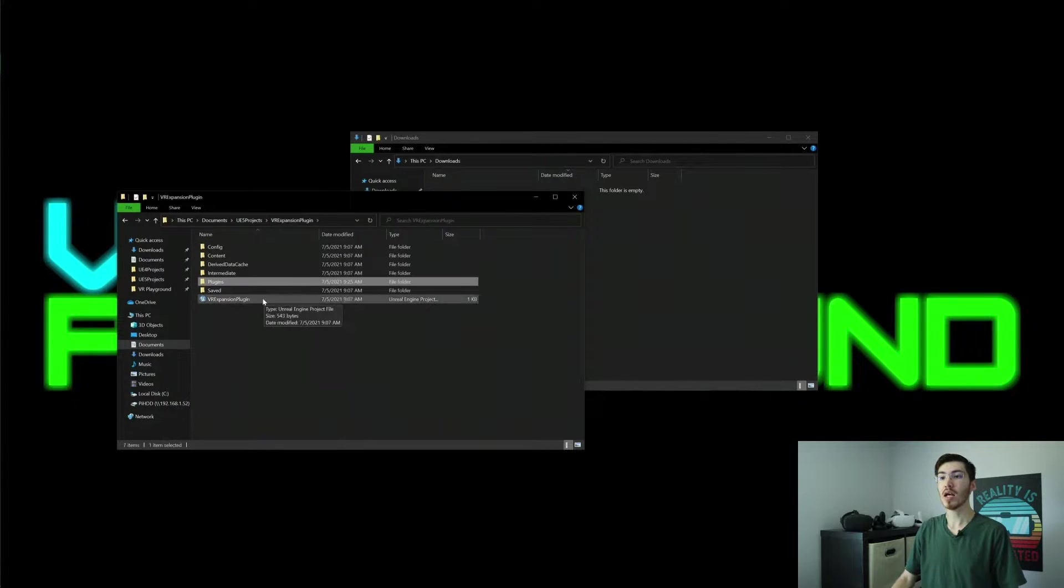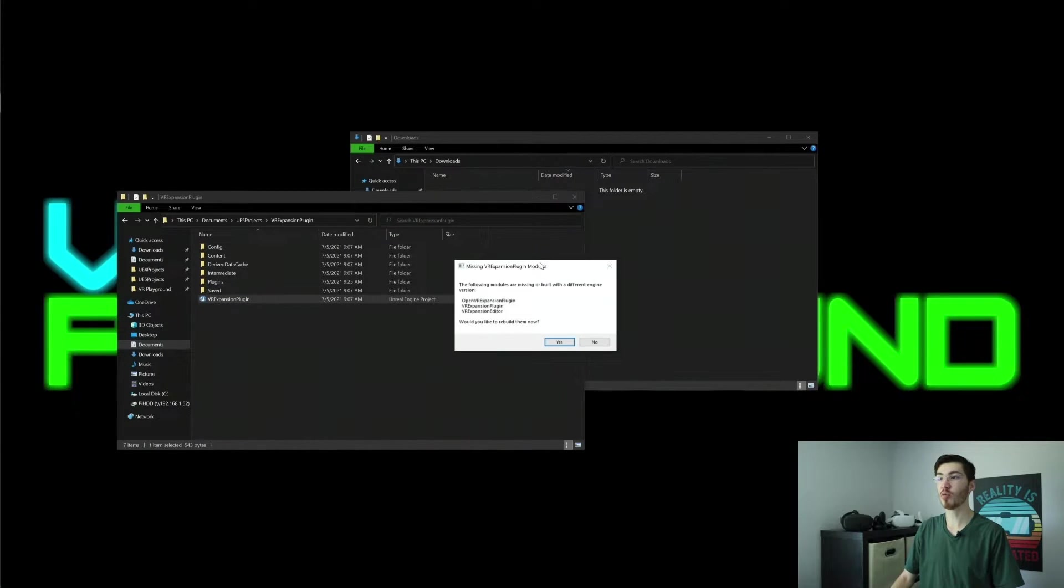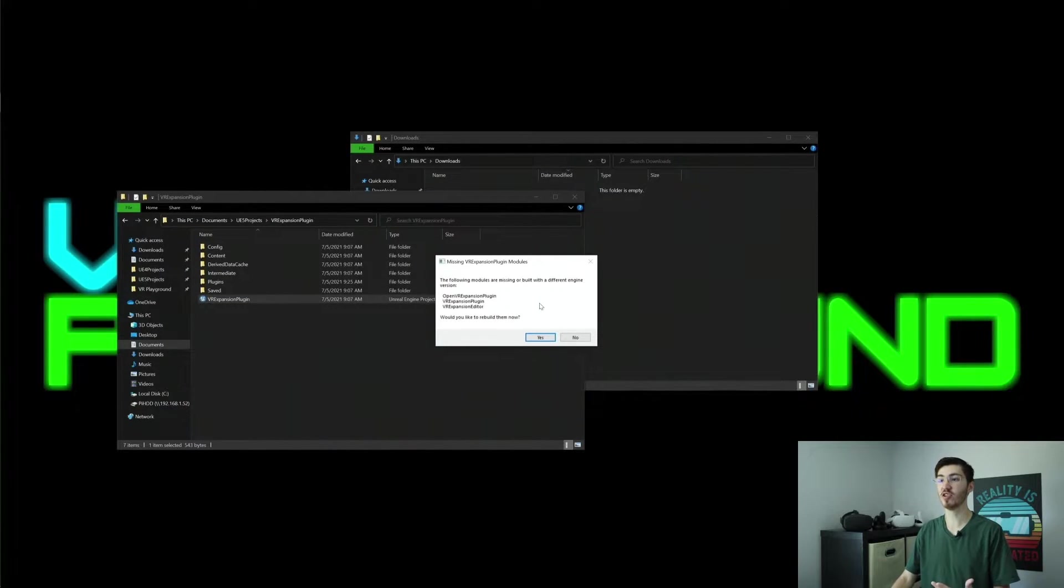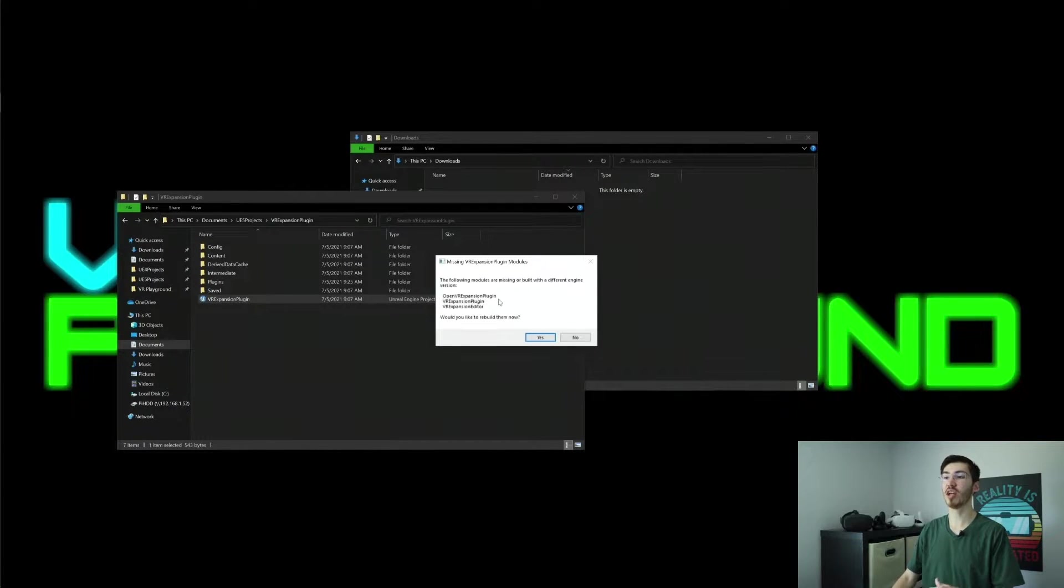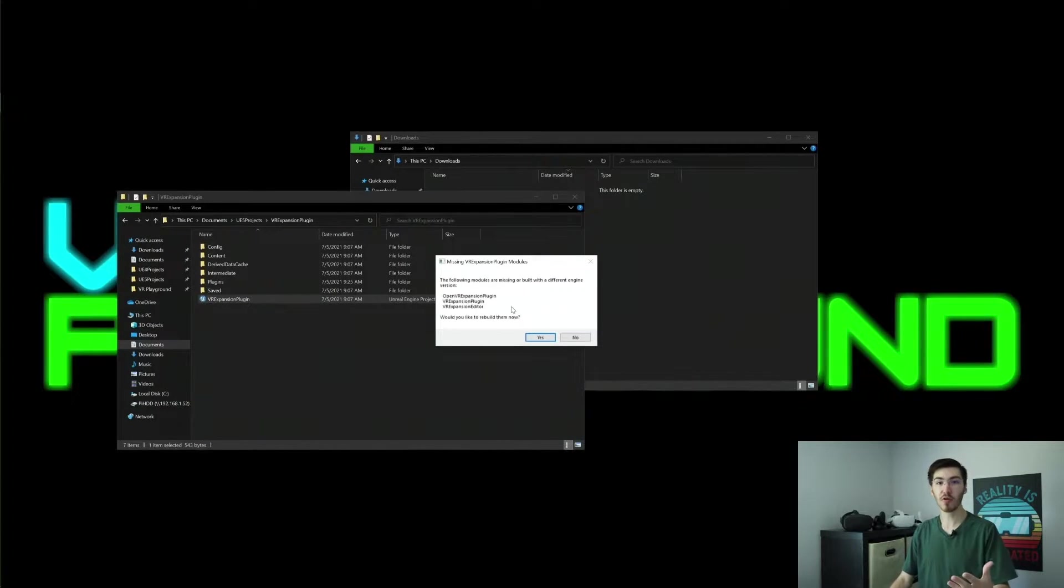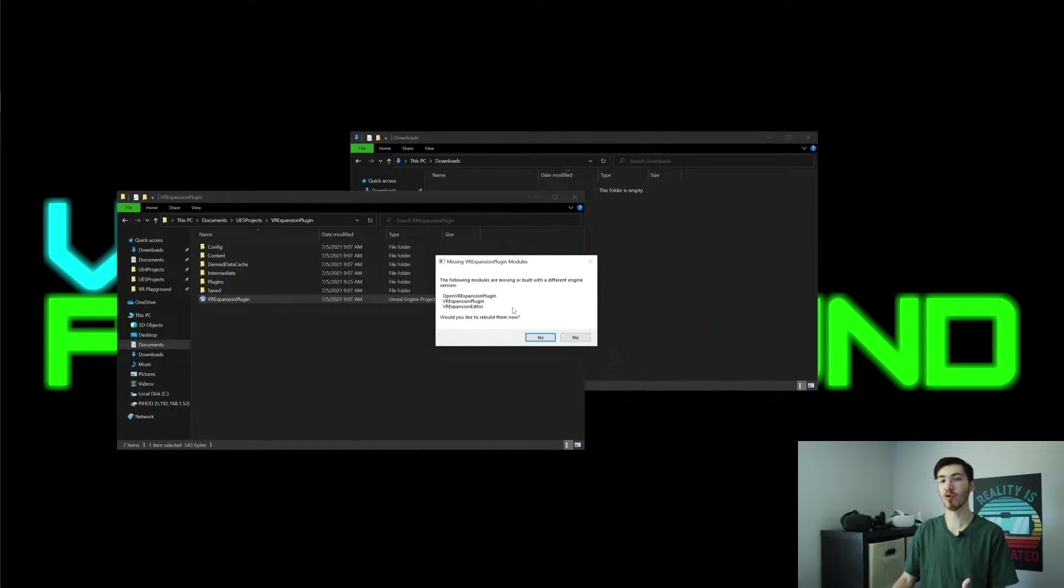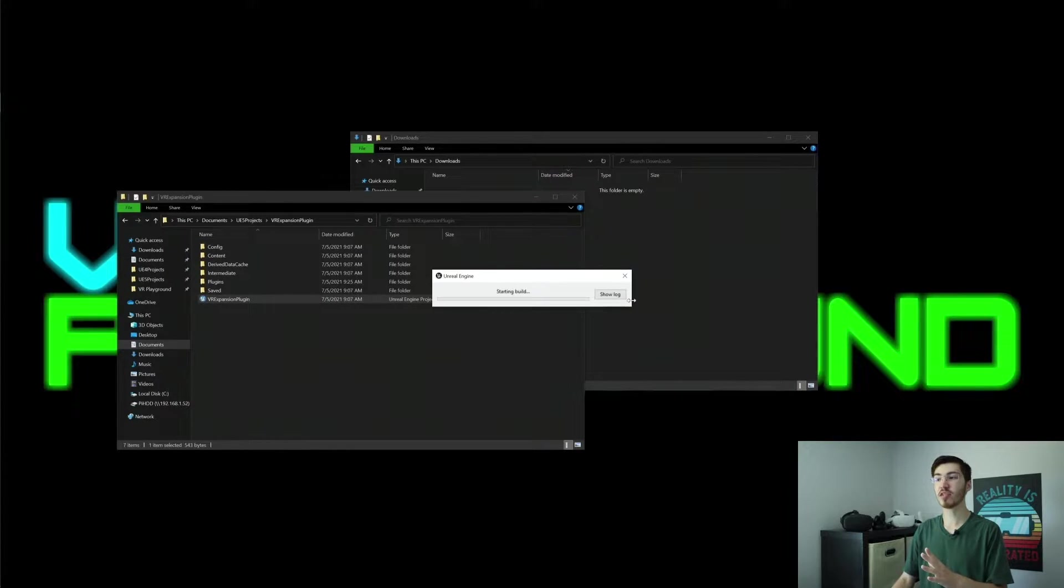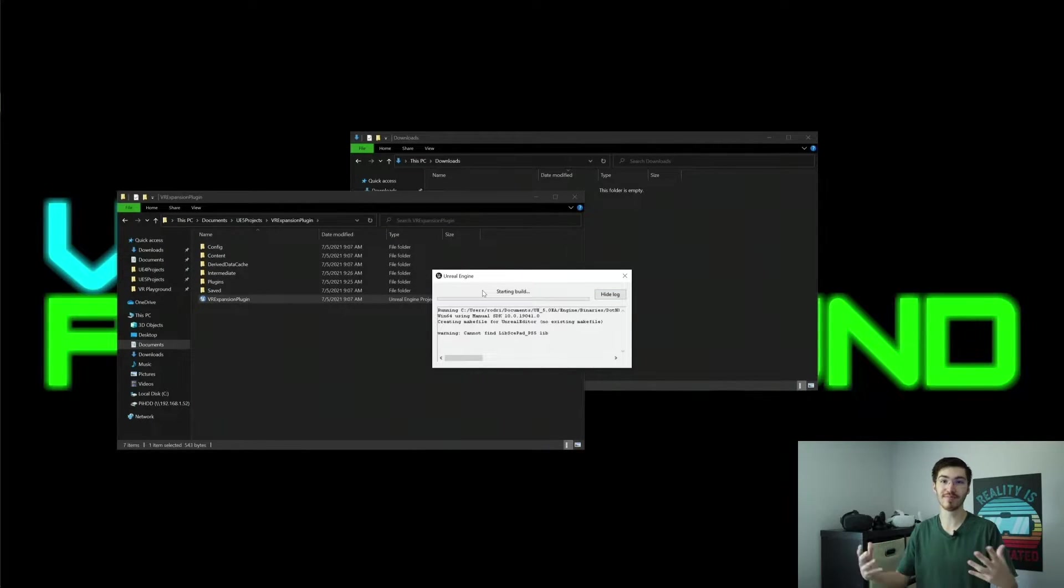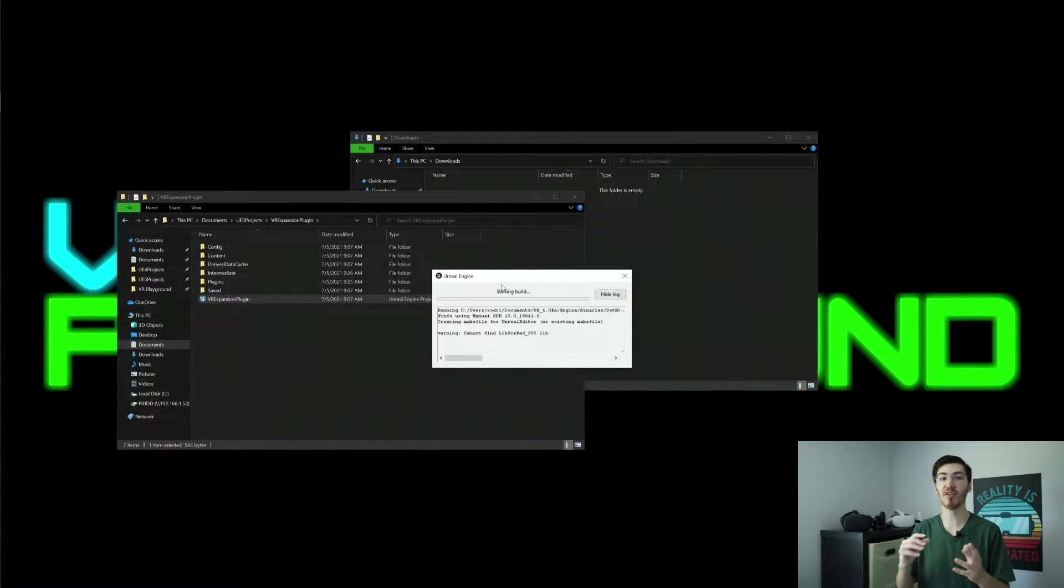Now once we go ahead and open up this project, you'll actually get a little prompt right here saying that the following modules are missing or built with a different engine version. And it actually specifies as well the OpenVR expansion plugin, the VR expansion plugin, and the VR expansion editor. Would you like to rebuild them now? Of course, we're going to want to go ahead and hit yes. This will actually go ahead and enable our plugins as well once we have the project open. And this will take some time, so you do just want to let it run. And once we have this open though, we'll have the VR expansion plugin fully ready to go.